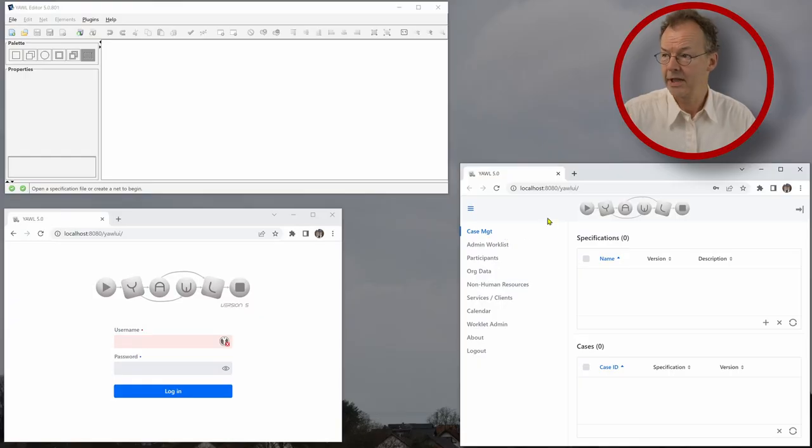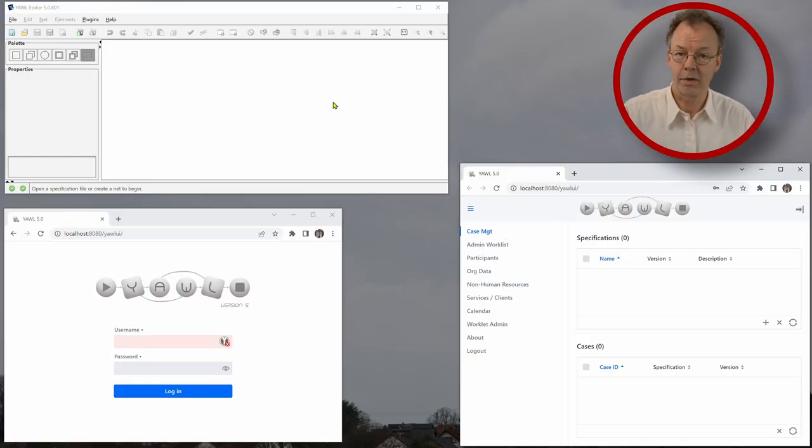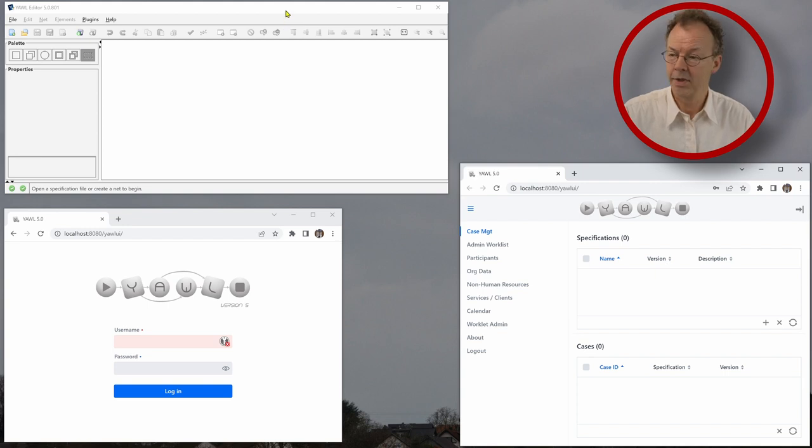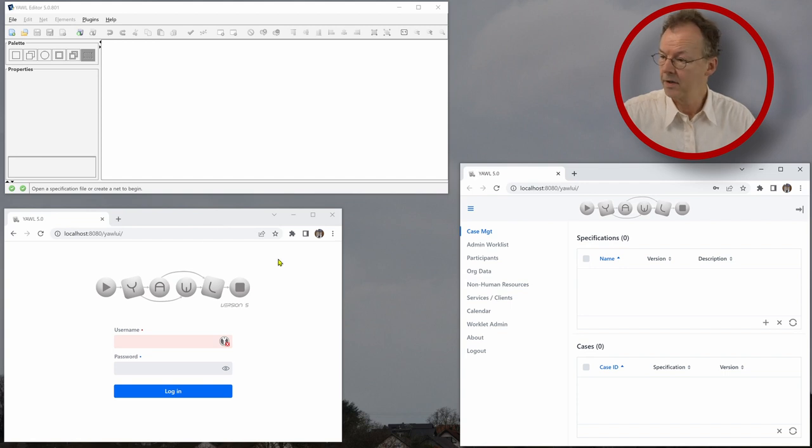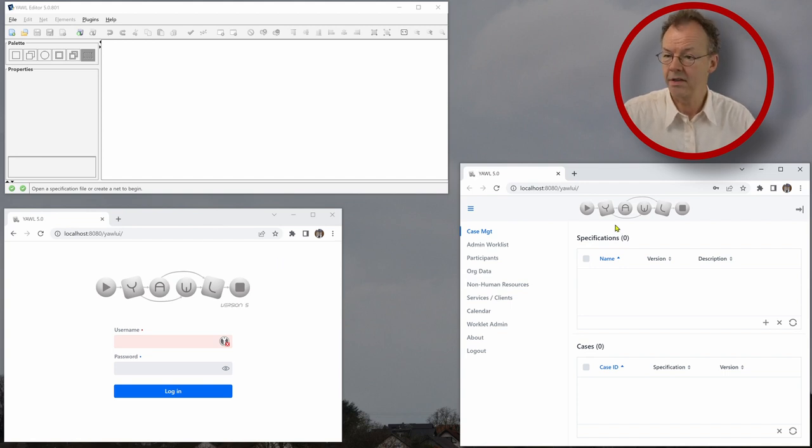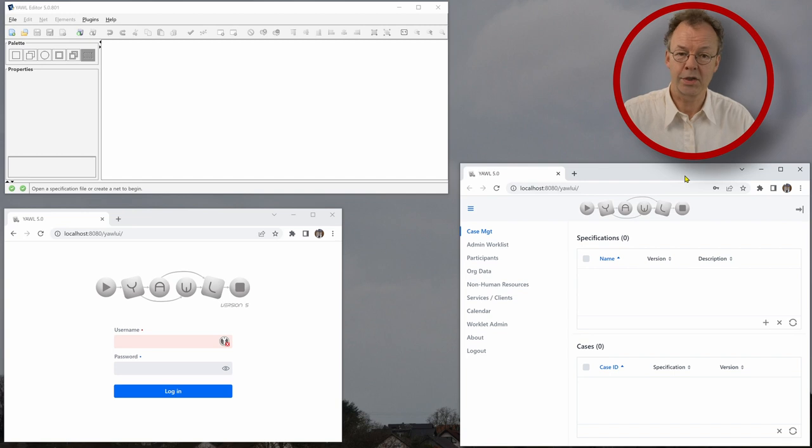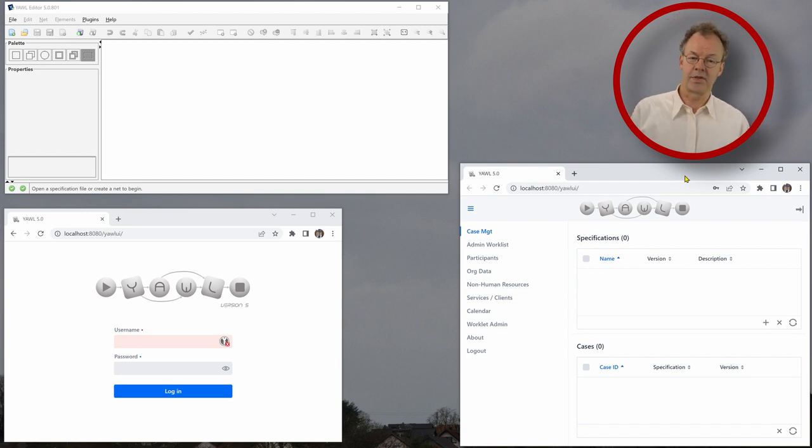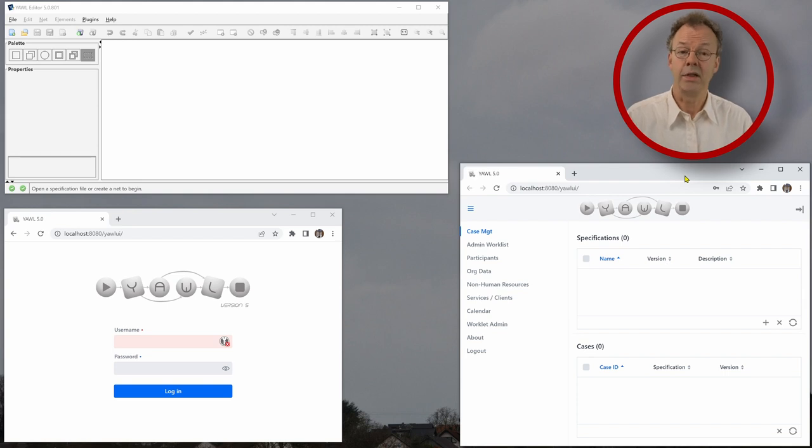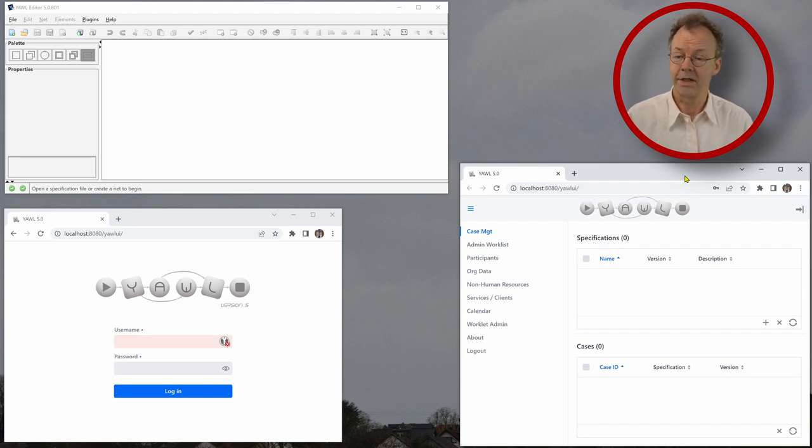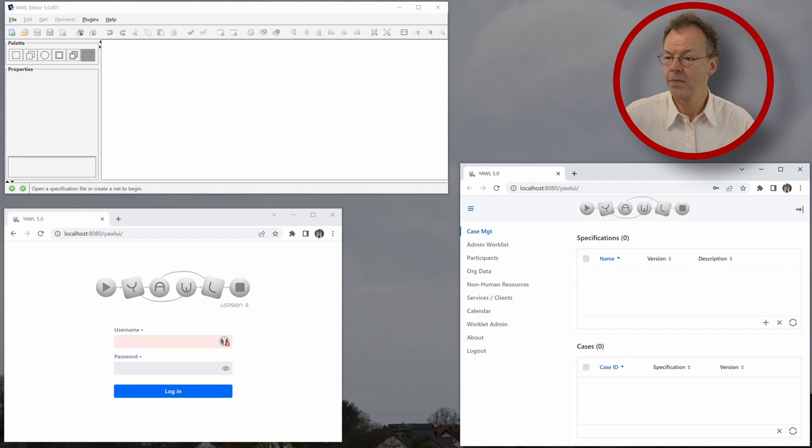On our screen we have the YAWL editor on the left hand side on top. On the bottom we have a YAWL control center here later on for the users. And on the right hand side we are logged in as YAWL administrator. Admin, password YAWL, all in capital letters. So let's see what we can do.